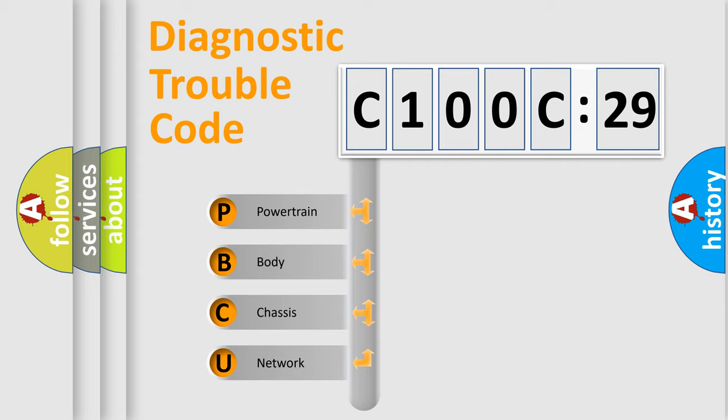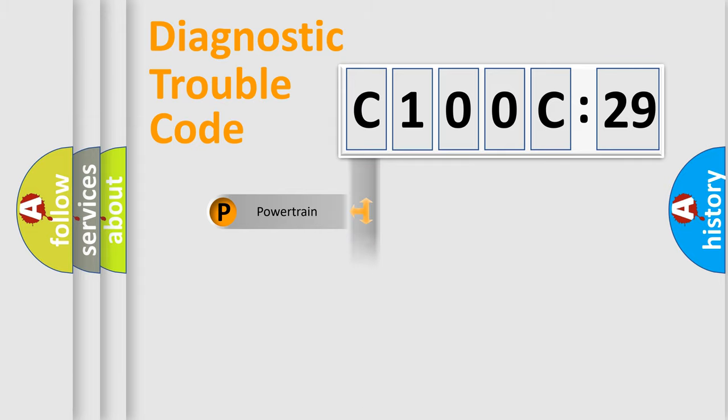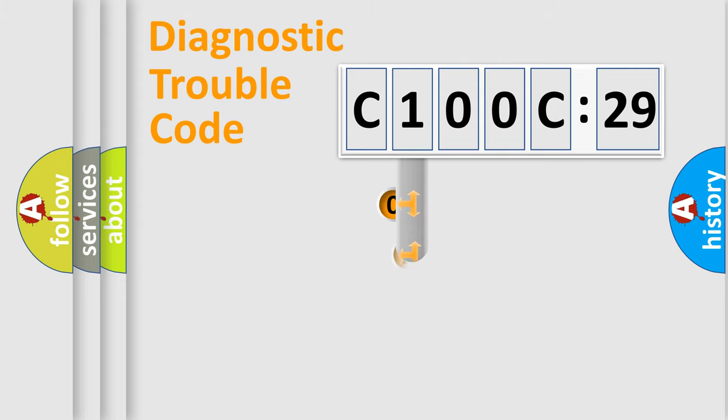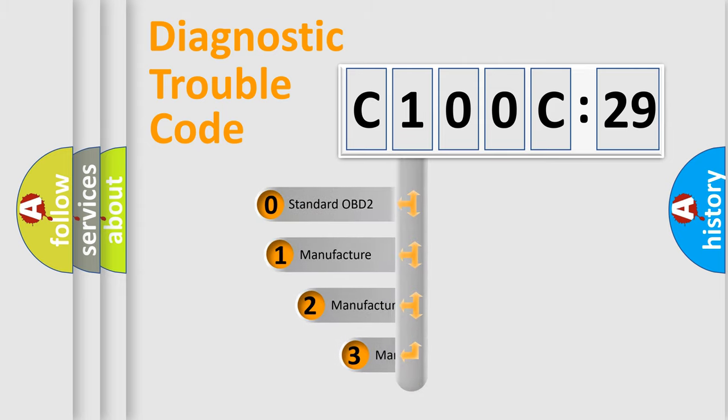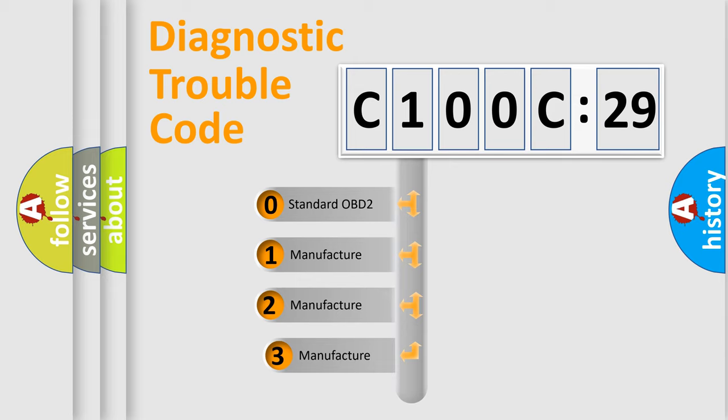We divide the electric system of automobile into four basic units: Powertrain, Body, Chassis, and Network. This distribution is defined in the first character code.